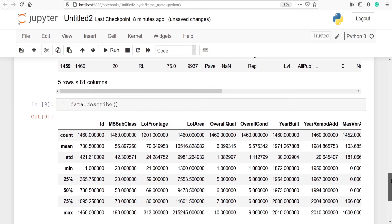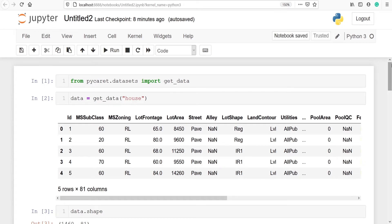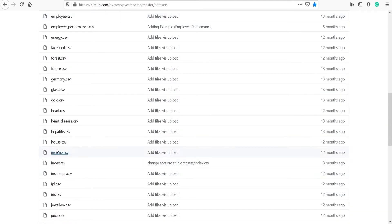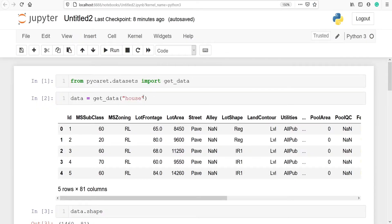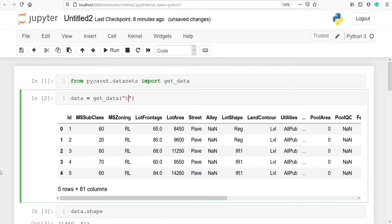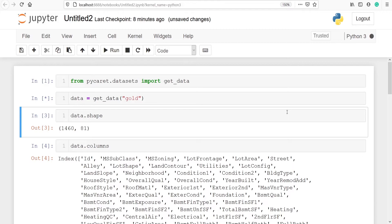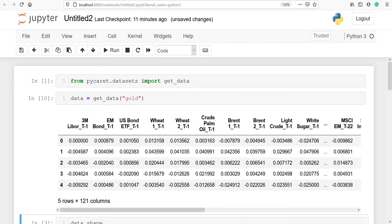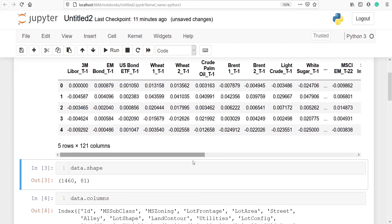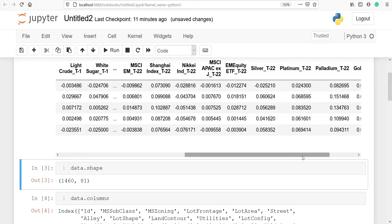So this is how you can download any dataset from PyCaret. We have seen how to download house data. We can also download any other data. Let's go to the GitHub page. We have currently downloaded house.csv — let's try to download gold.csv. Instead of 'house', you just have to type the dataset name. The dataset name is gold.csv, but we do not put the .csv extension — just type 'gold'. Now I run this line and this will download the gold dataset in the Jupyter Notebook. Now you can see that we got the gold dataset, and these are the data available for the gold.csv file.